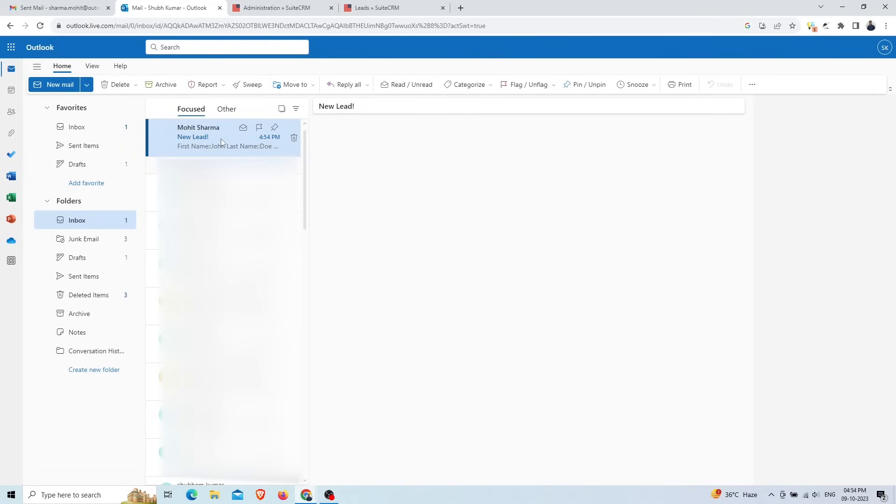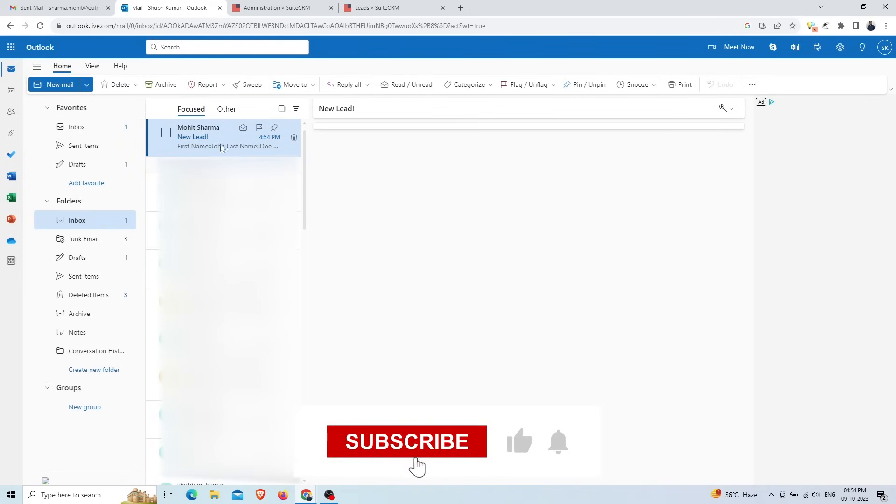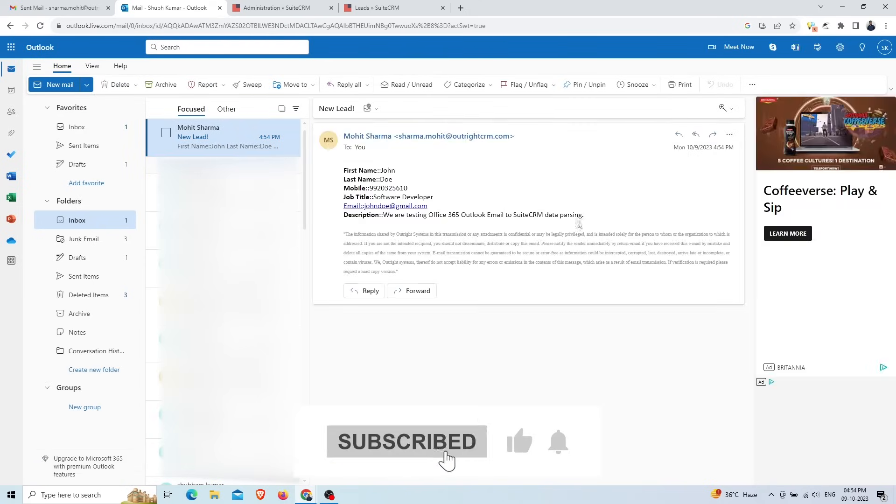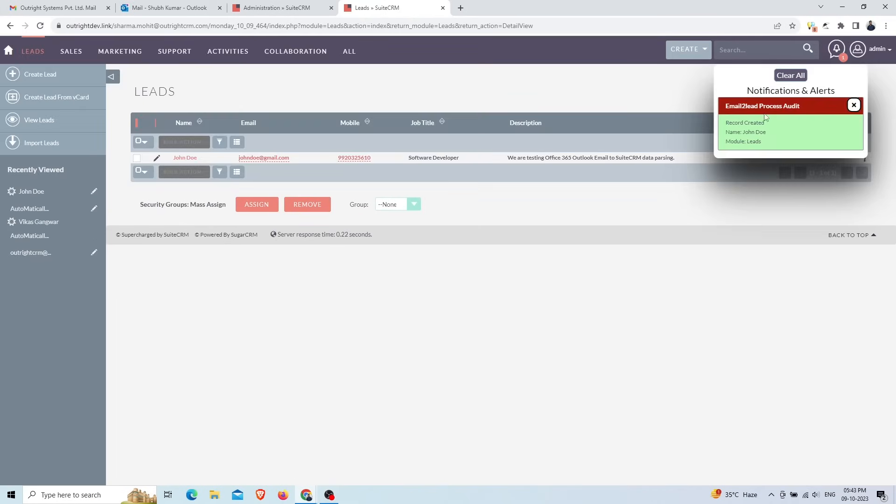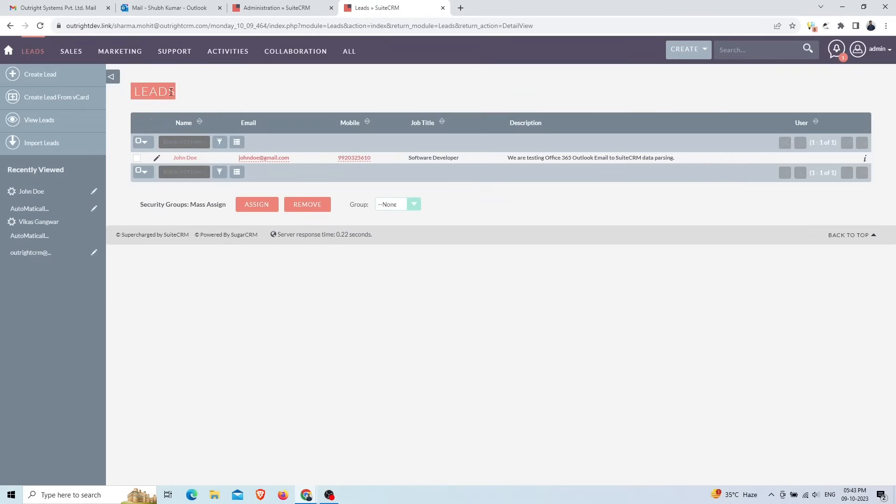As you can see, we have received the email in the Outlook inbox. Now go to the SuiteCRM's Leads module and you'll get a notification indicating that a lead is created. Also you can see in the list view that the lead is created successfully.